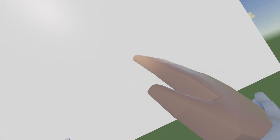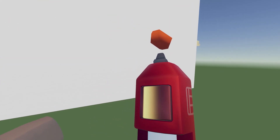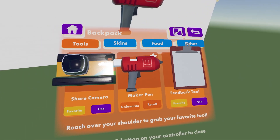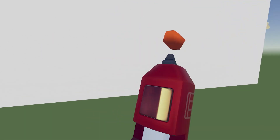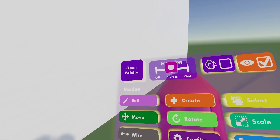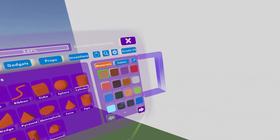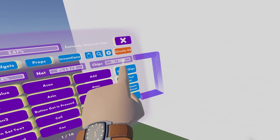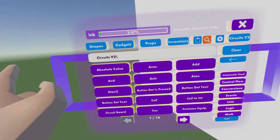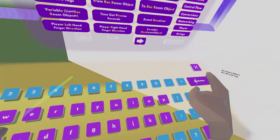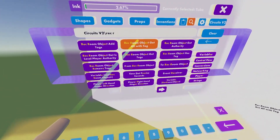First, let's get out our maker pen — I can just reach behind my back, but if you don't have that, go into your watch, go to backpack, and hit use on maker pen. Once we have our maker pen, hit open palette, go to make my menu, hit circuits v2 in the top right, then go to search chips.